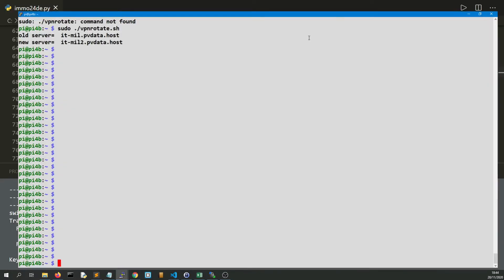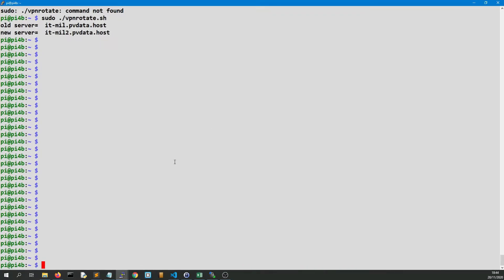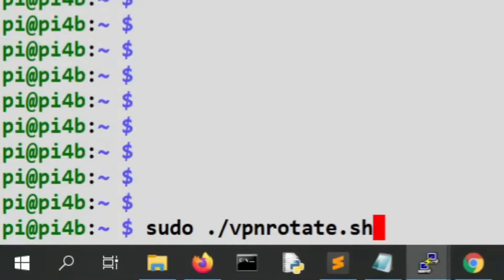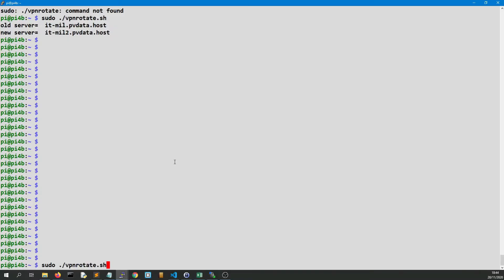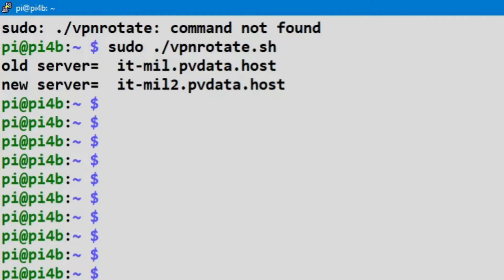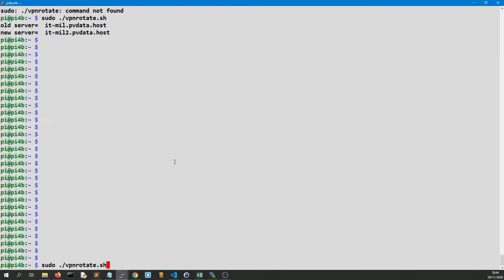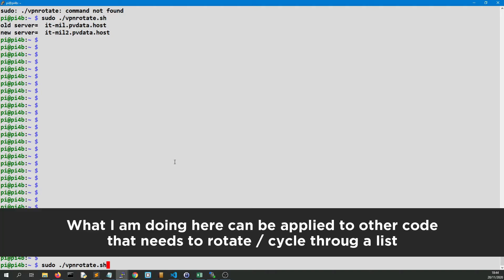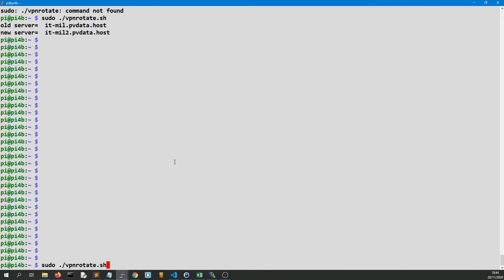What I've ended up doing is writing something called VPN rotate which I'm going to use. I'll probably follow this video with a progress report, but I thought I'd show you this so far because this could be applied to whether you're downloading torrents or what other activities you might be up to.